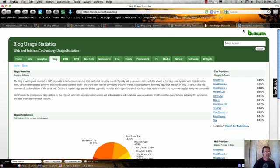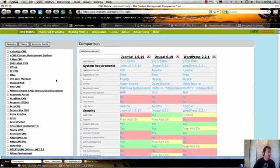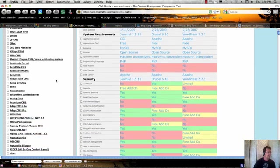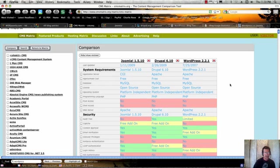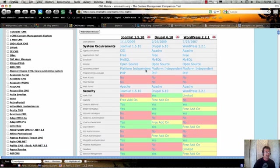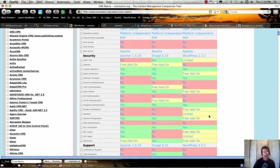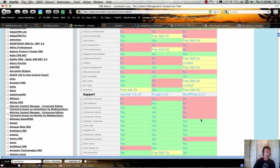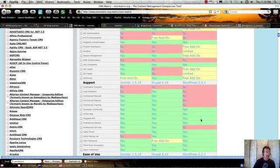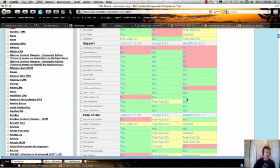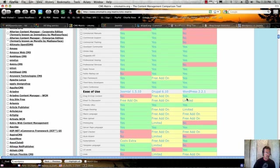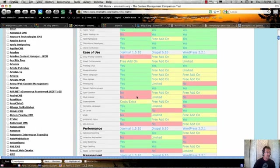There's another site you can go to, which is the CMS Matrix at cmsmatrix.org, and it lists about a thousand CMSs. If you click on the three - Joomla, Drupal, and WordPress - it gives a very nice side-by-side comparison as far as features, and you'll see that WordPress lacks a lot of the software add-ons that Joomla and Drupal have. You'll see a lot of red over here when it comes to the more sophisticated add-ons.